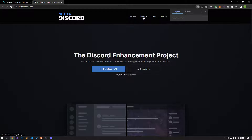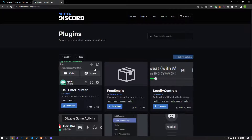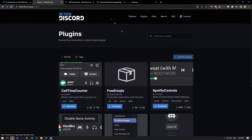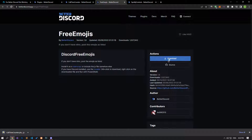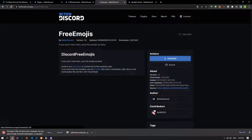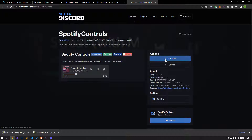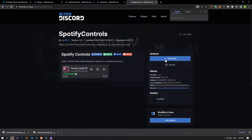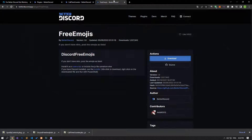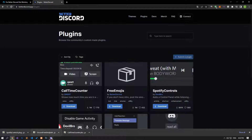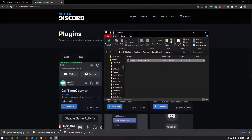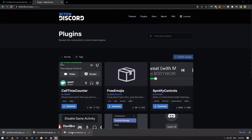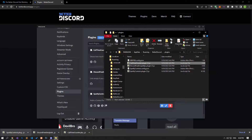Click on the plugins option on the website, search for the plugin you want to use, and download it. After completing the download process, reach the plugin menu again and click the open plugin folder button. Then import the downloaded plugins into the folder. After this procedure, check if the issue still persists.